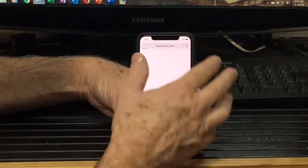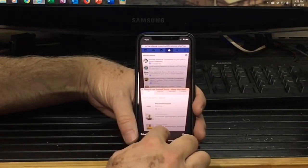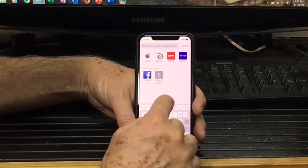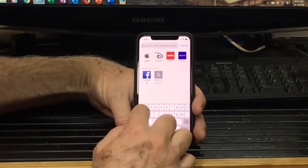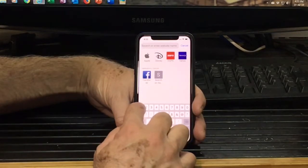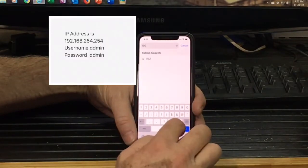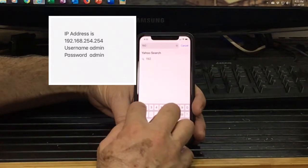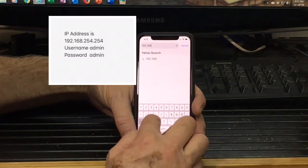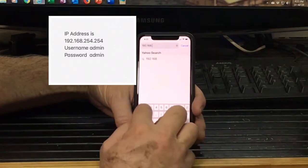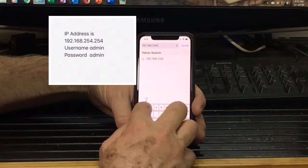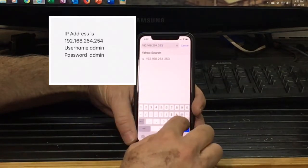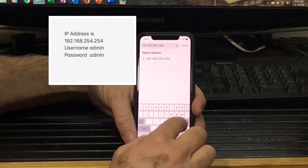So basically when you go into Safari, just open a new page. And what we're going to do, we're going to type in here an IP address. And the IP address is for the Wi-Fi dongle. So we're going to type in 192.168.254.254.